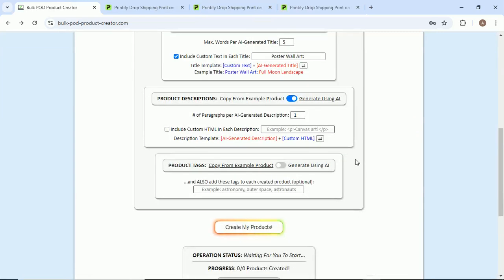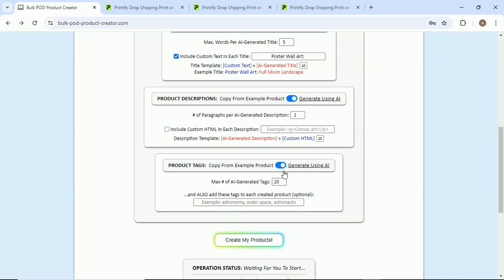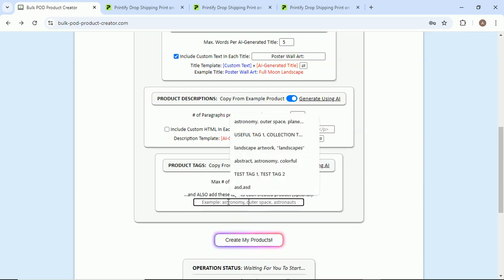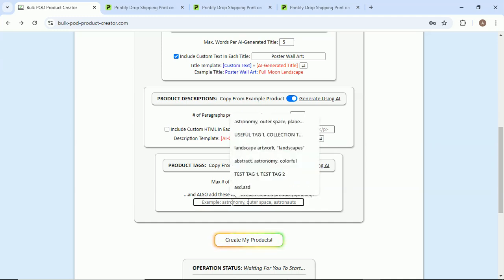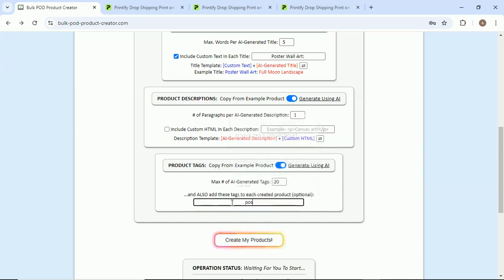So last thing is going to be the product tags. You can either copy from the example product or once again generate using AI. We're going to generate using AI. Max number of tags: 20, that's fine. And then if you want, you can also add these tags to each created product. So I know that I'm doing posters, so I'm going to say poster, wall decor.